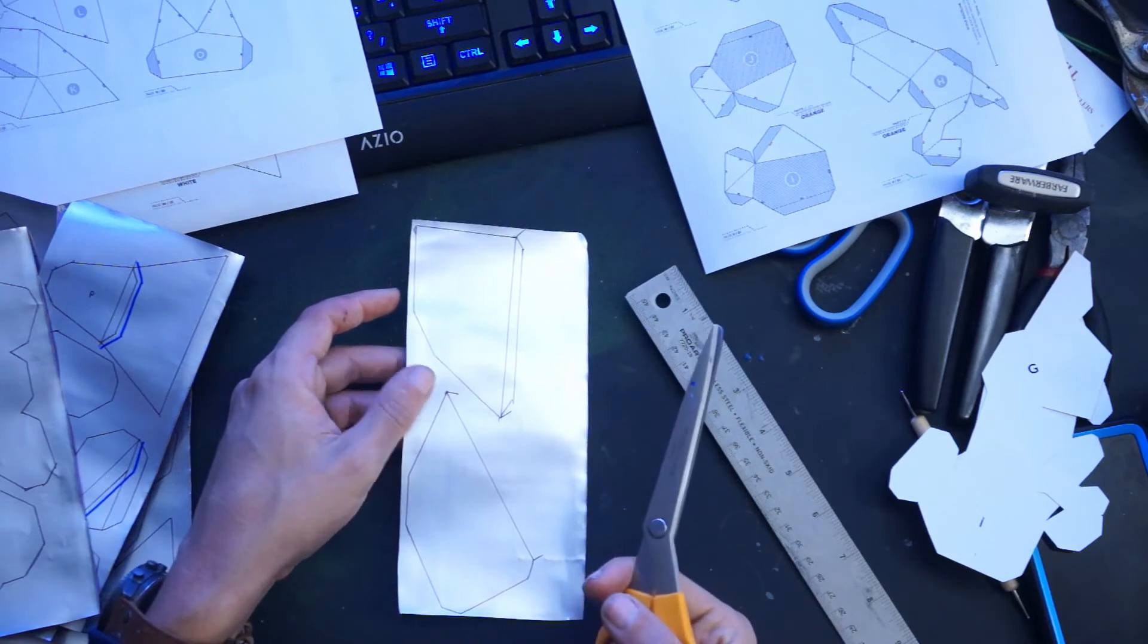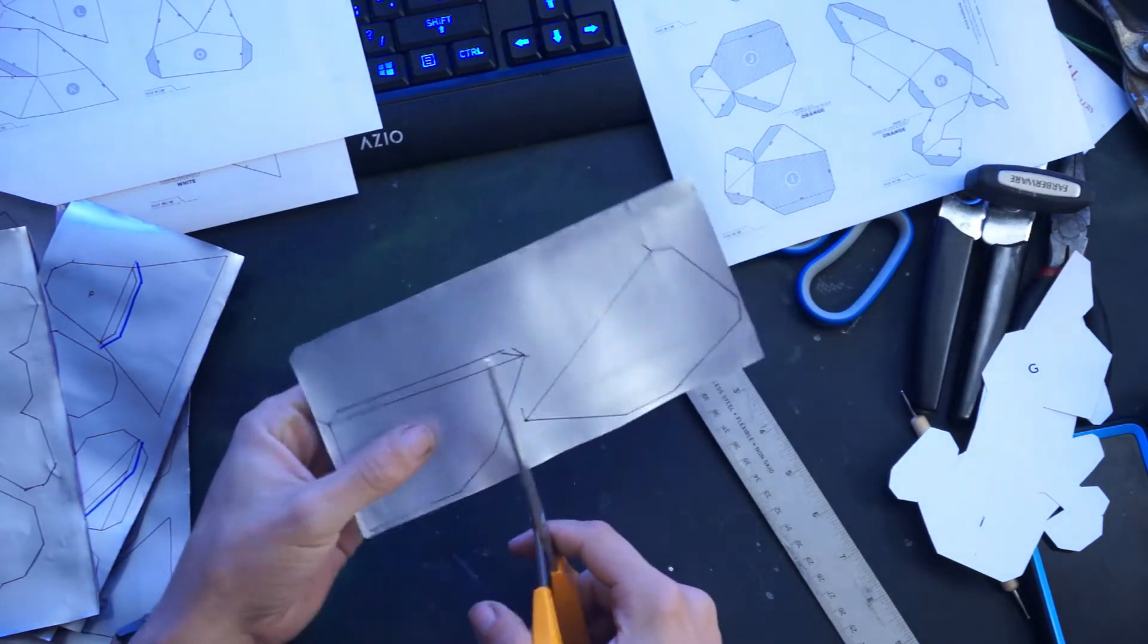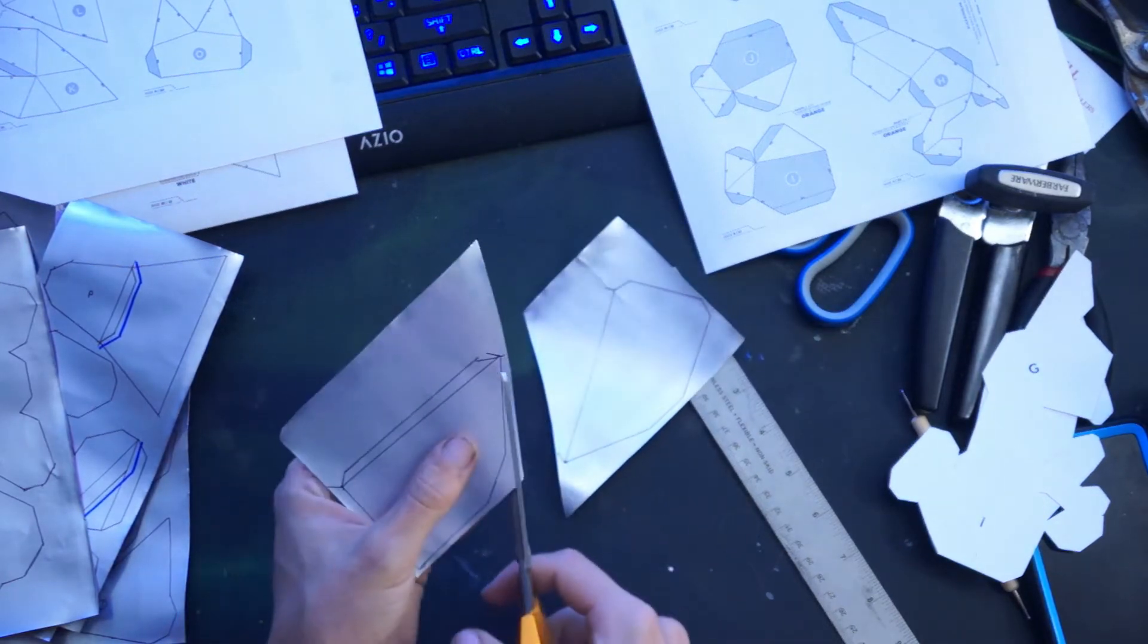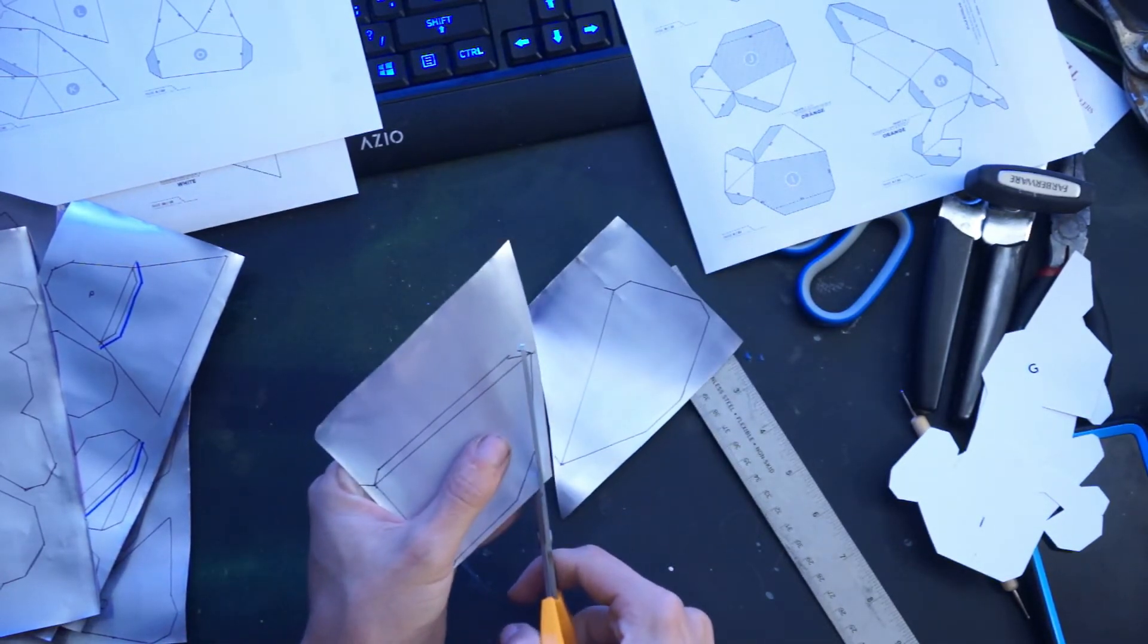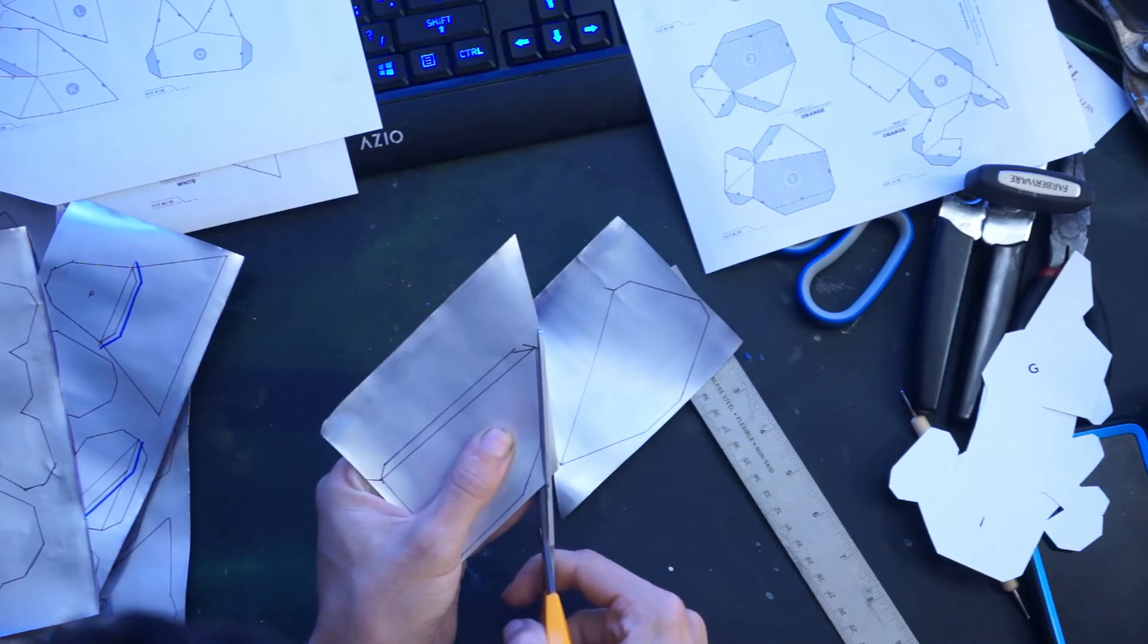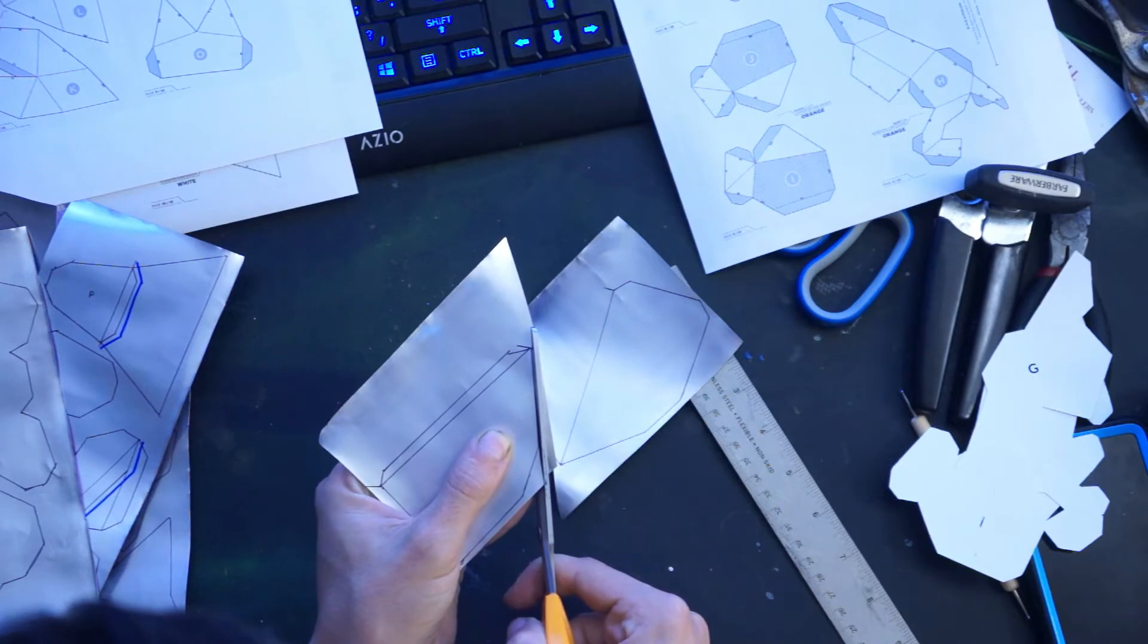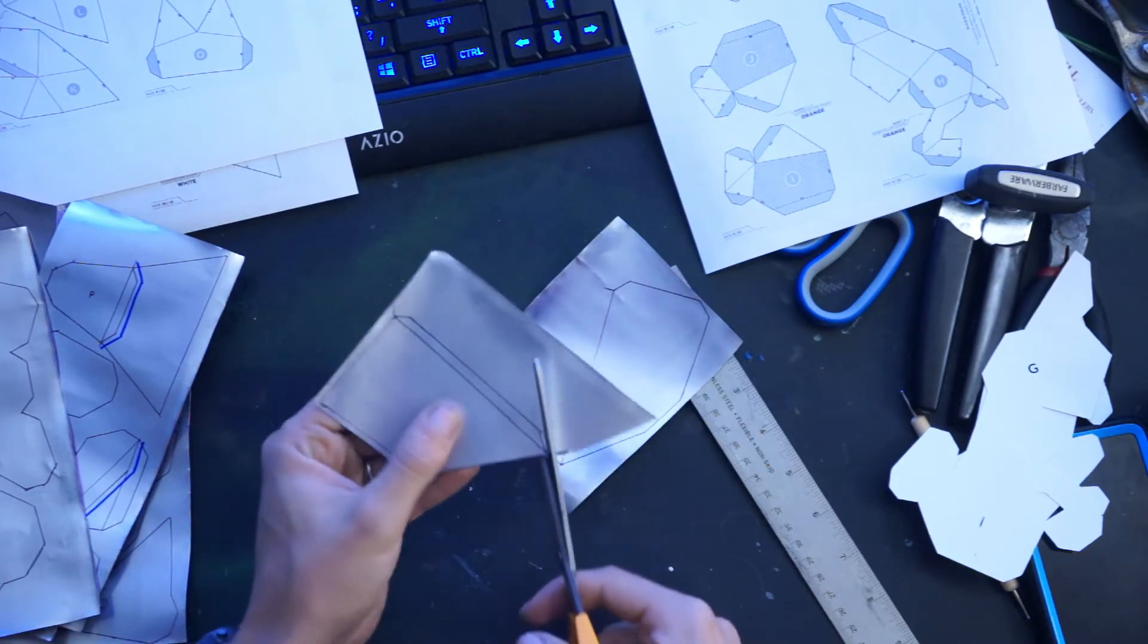Got them all traced out, now let's cut them out. Here you're going to want to cut the line off, be as accurate as you possibly can so that everything fits together in the end.